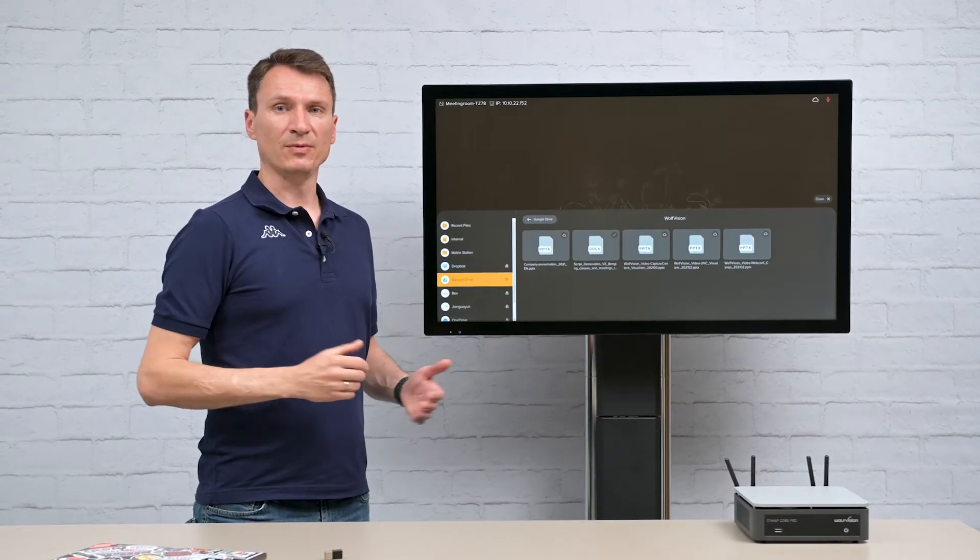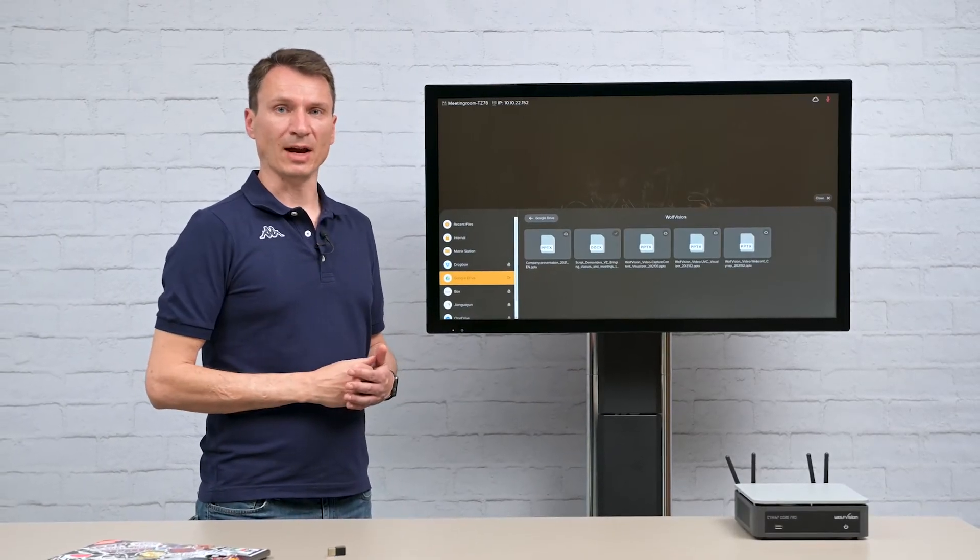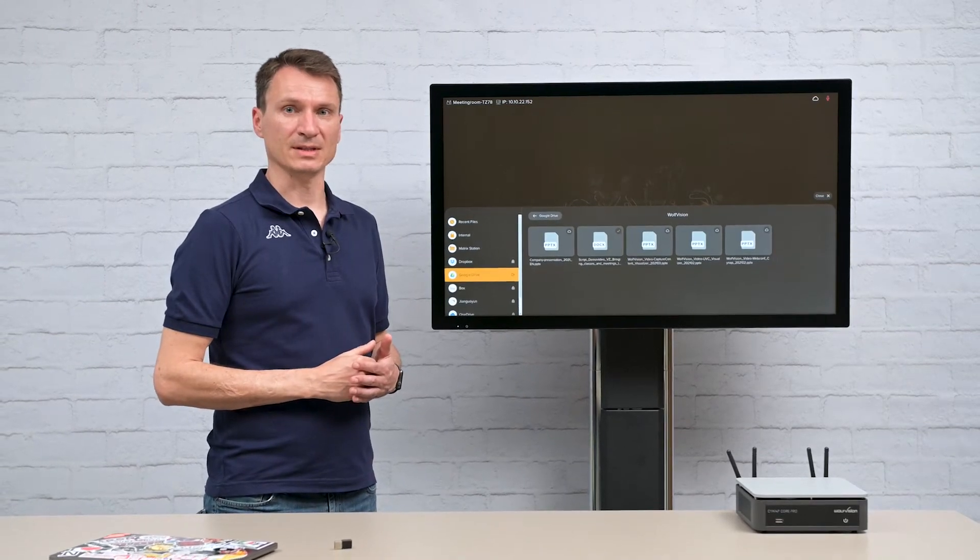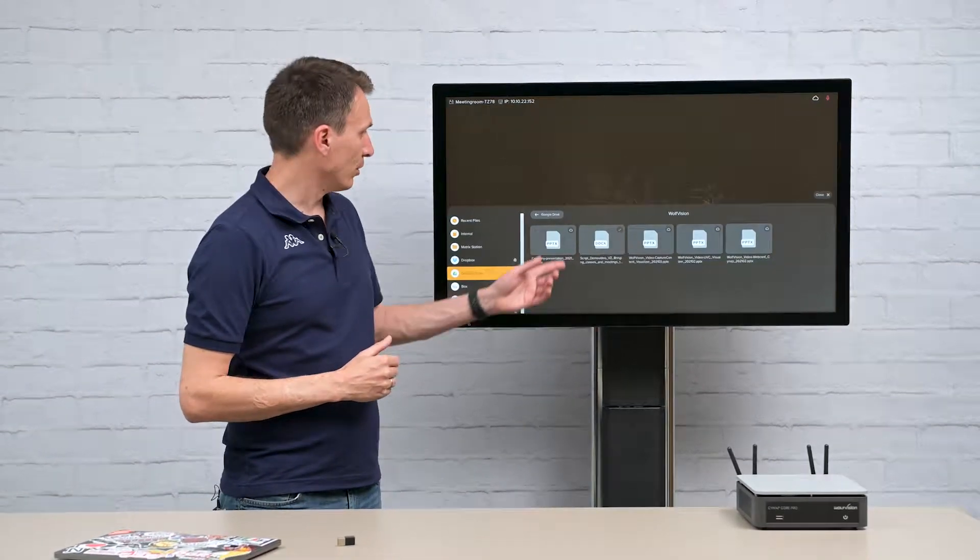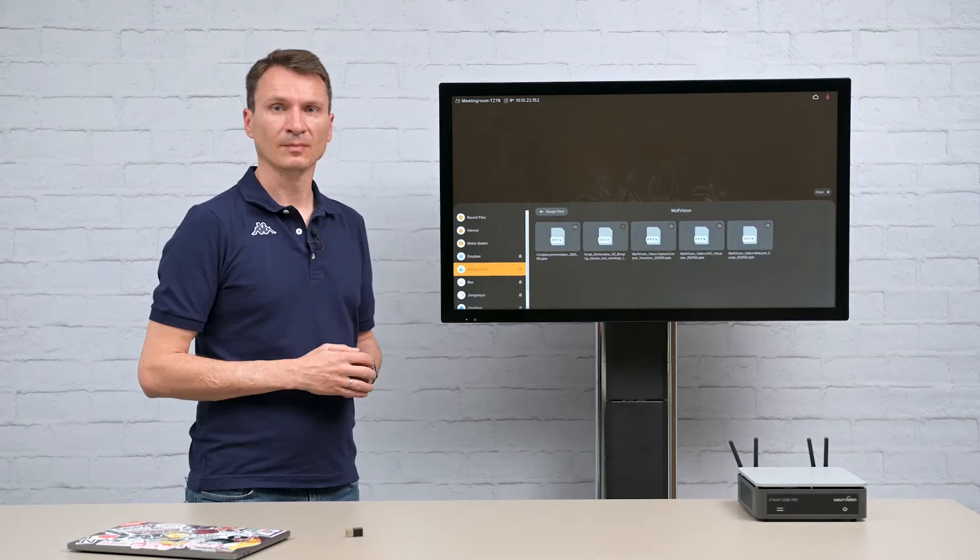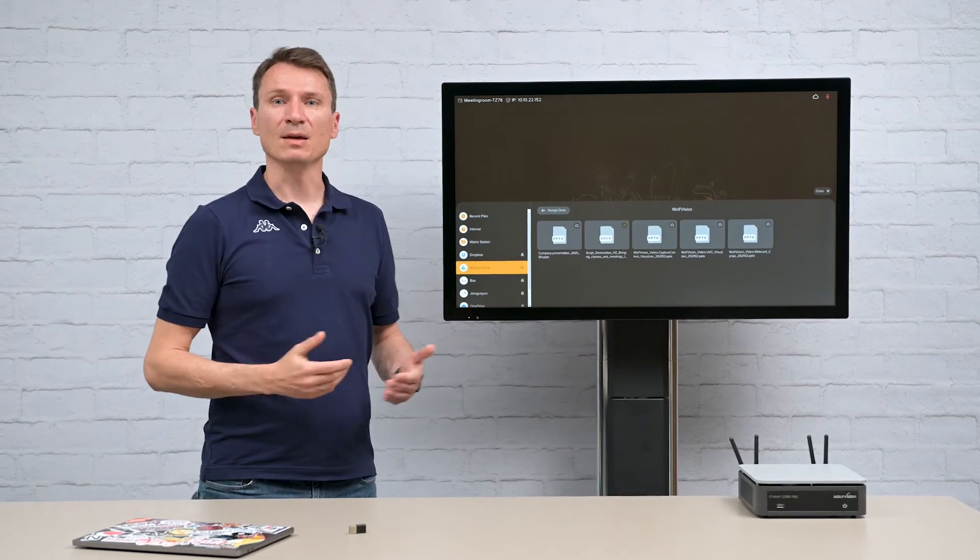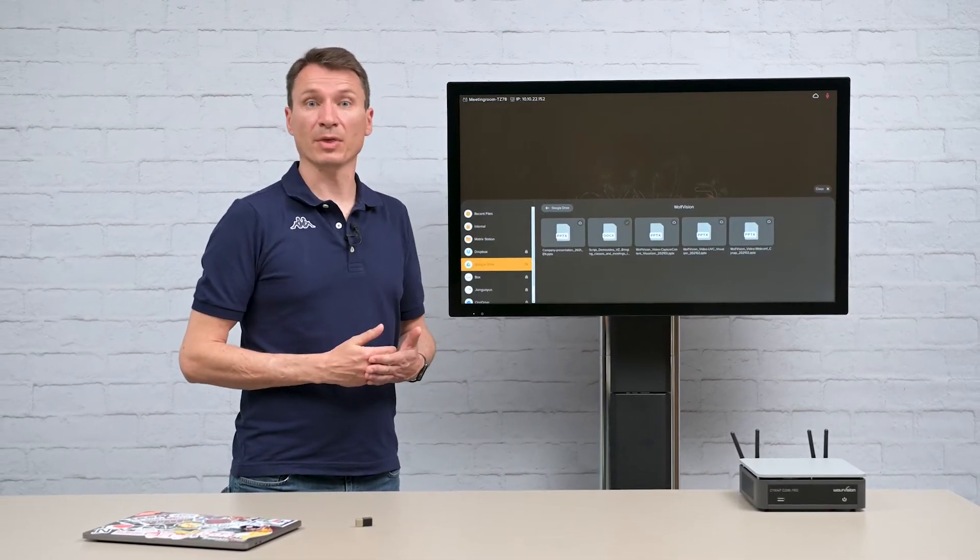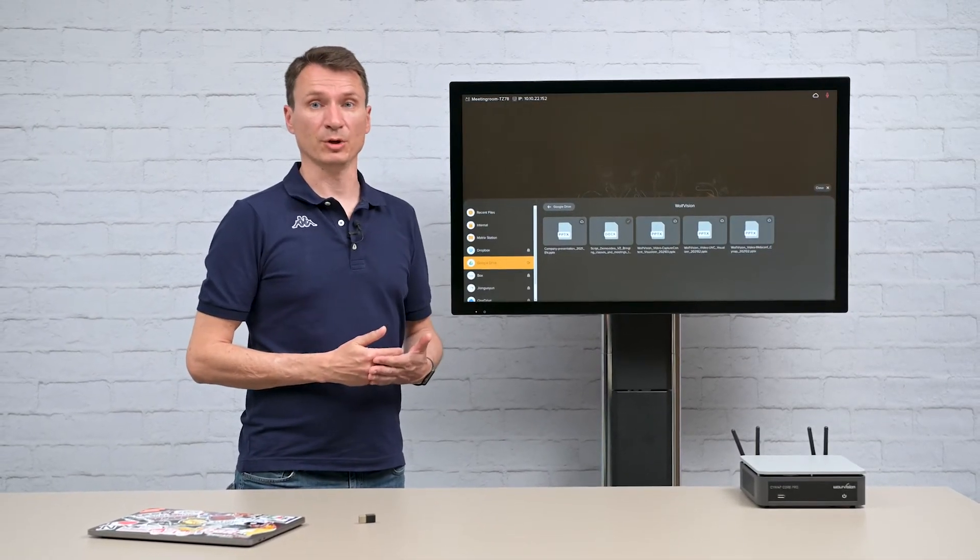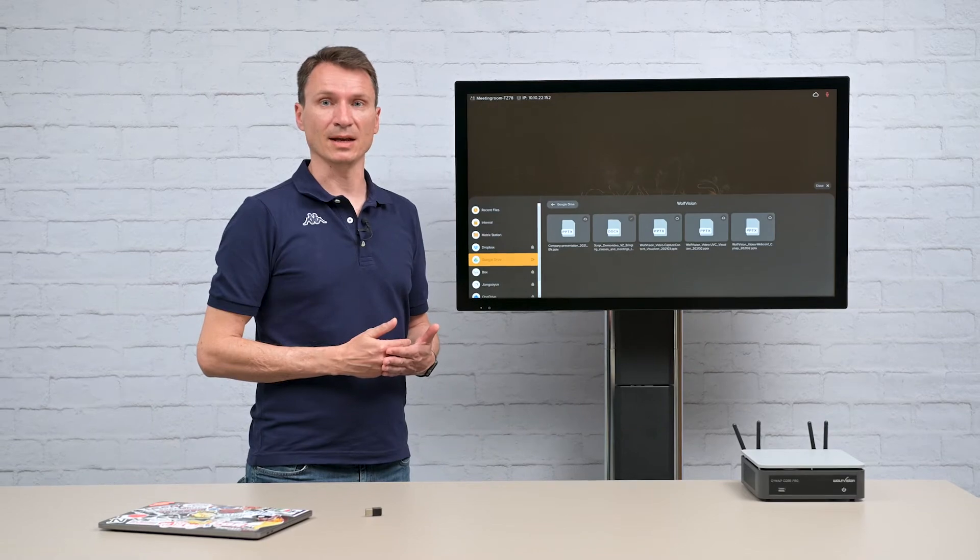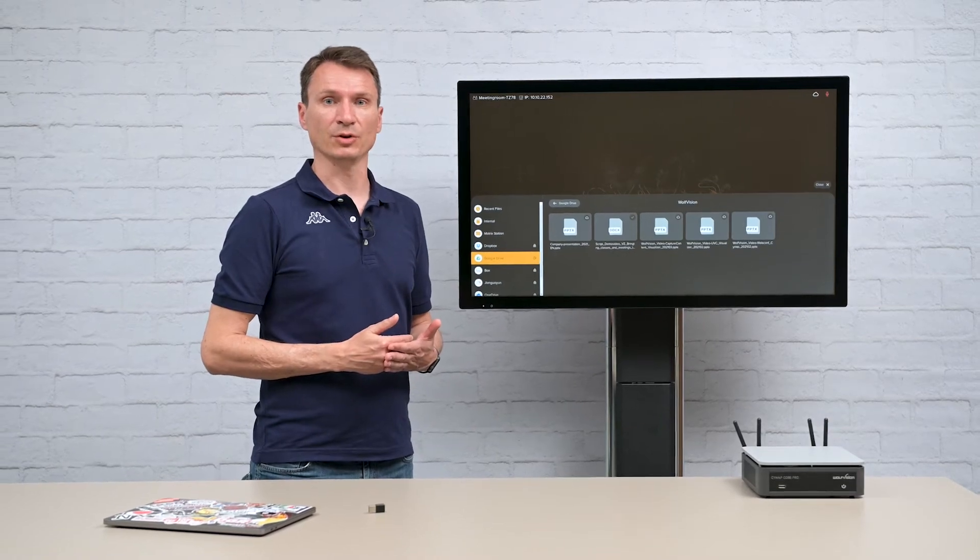You get a visual feedback if the file is available in the cloud or if it is downloaded locally. That's the same look with the file browser that you have with your computer which makes it easy to understand and straightforward to use.